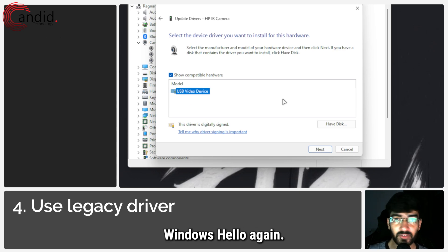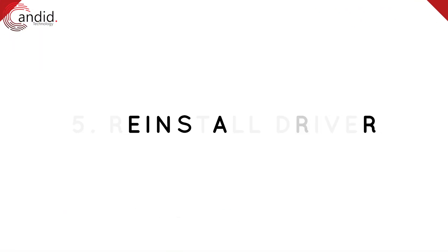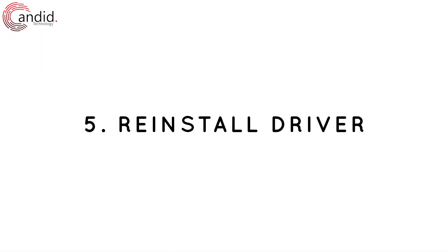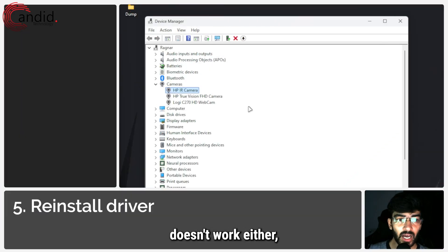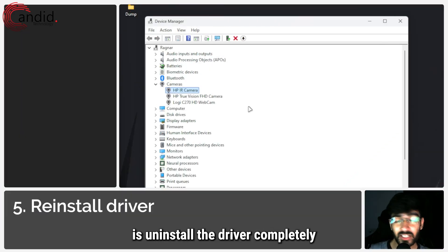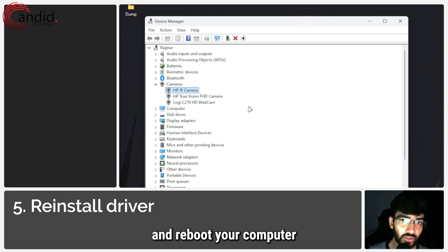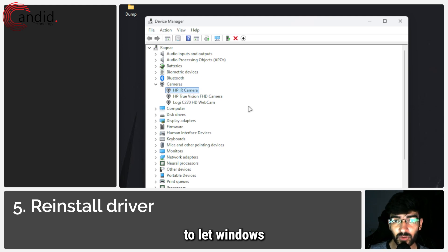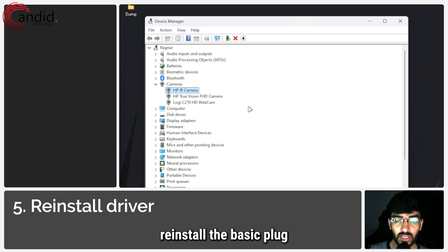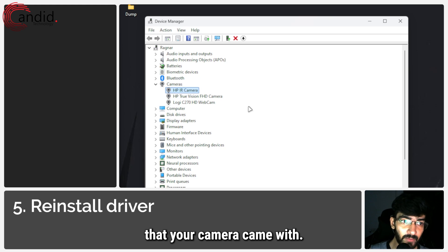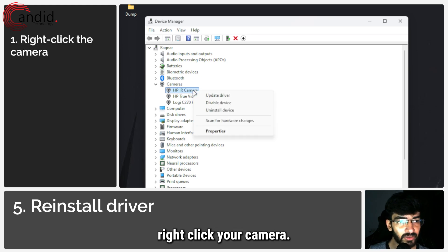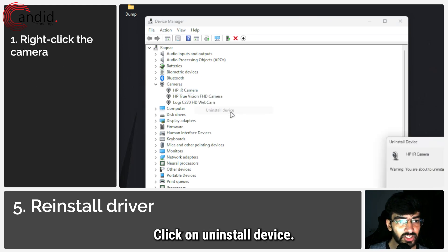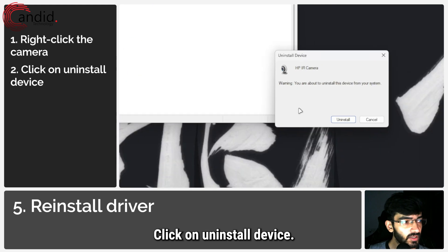Finally, if that doesn't work either, what you have to do is uninstall the driver completely and reboot your computer to let Windows reinstall the basic plug-and-play driver that your camera came with. To do this, right-click your camera and click on uninstall device.